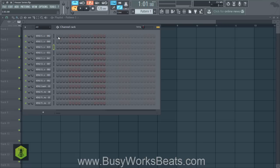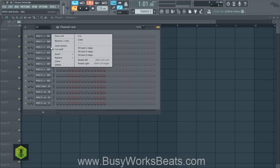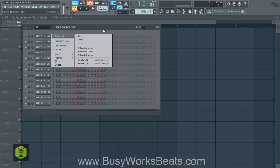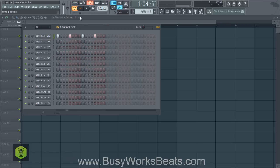In FL Studio, right-click your kick sample and enable 'cut itself' so the kick doesn't overlap when it re-triggers. Without that, bass frequencies can overlap and become very muddy and chaotic. So the kick drum hits every time the beat of the song hits — a kick drum on every beat.